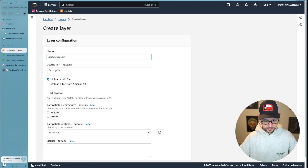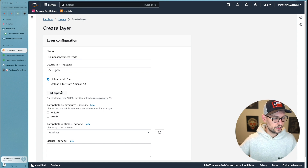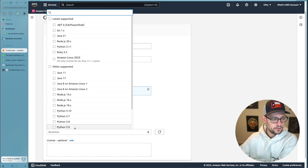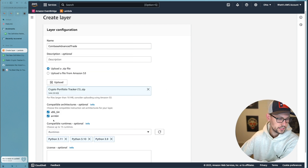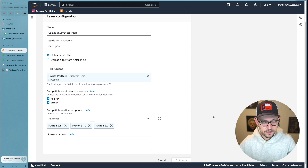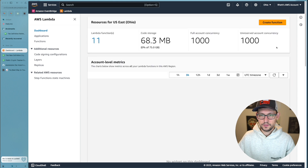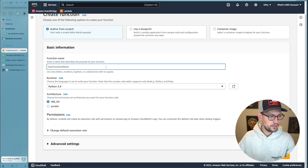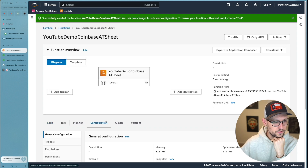You can download that layer.zip from the blog post, or watch the linked video to create your own if you don't trust mine. Come back to AWS, create a new layer called 'coinbase-advanced-trade', upload the layer.zip, and set the runtime to Python 3.9 — it should also be compatible with Python 3.10 and 3.11, and with both x86_64 and arm64. Click Create. Then click back on Lambda and click Create Function in the top right.